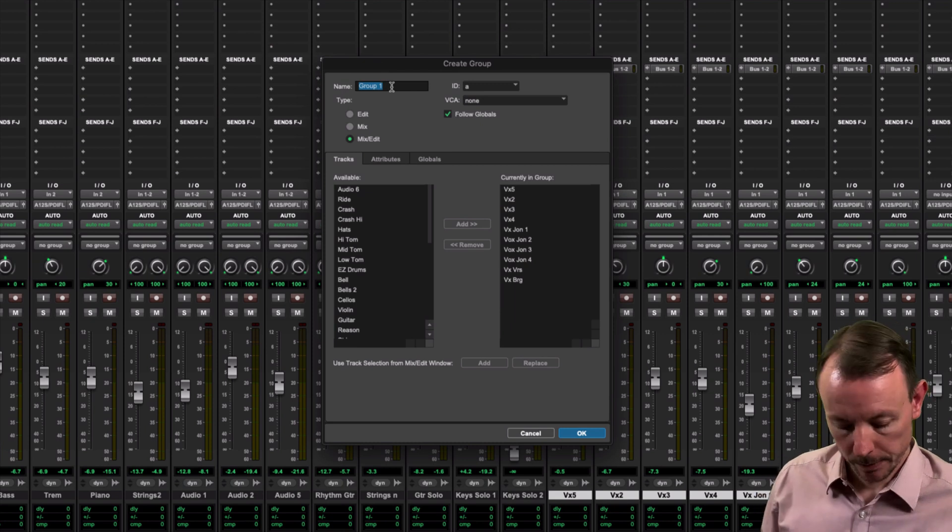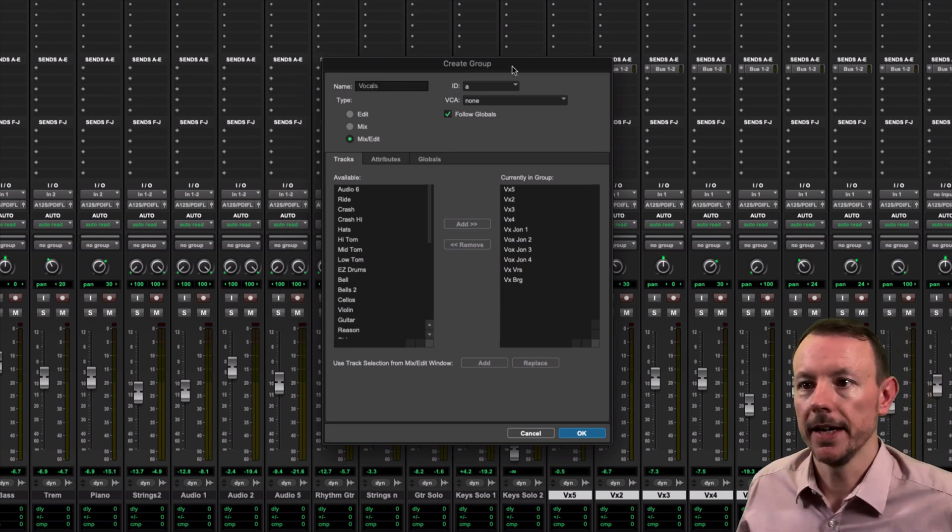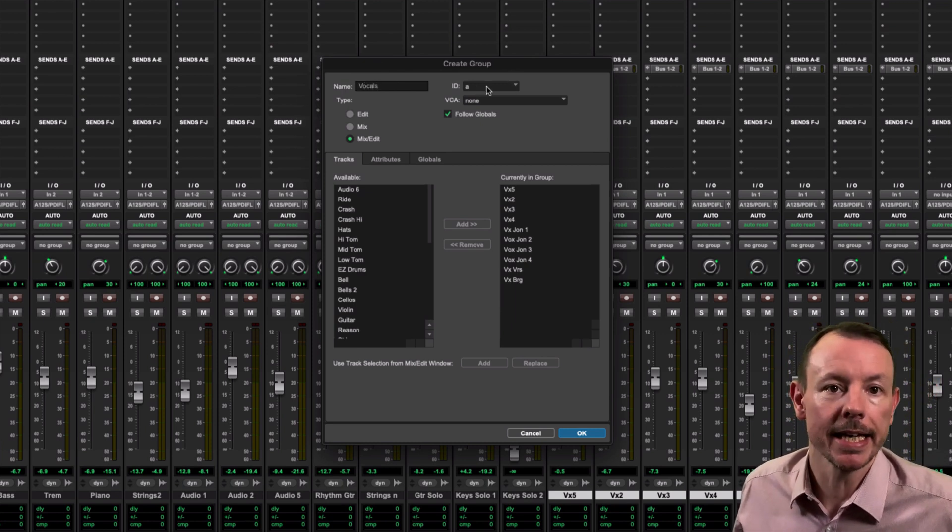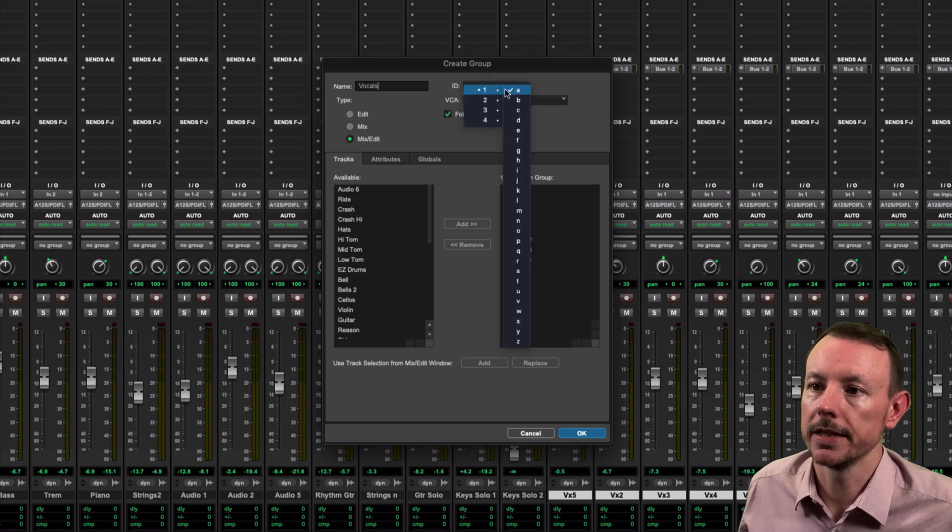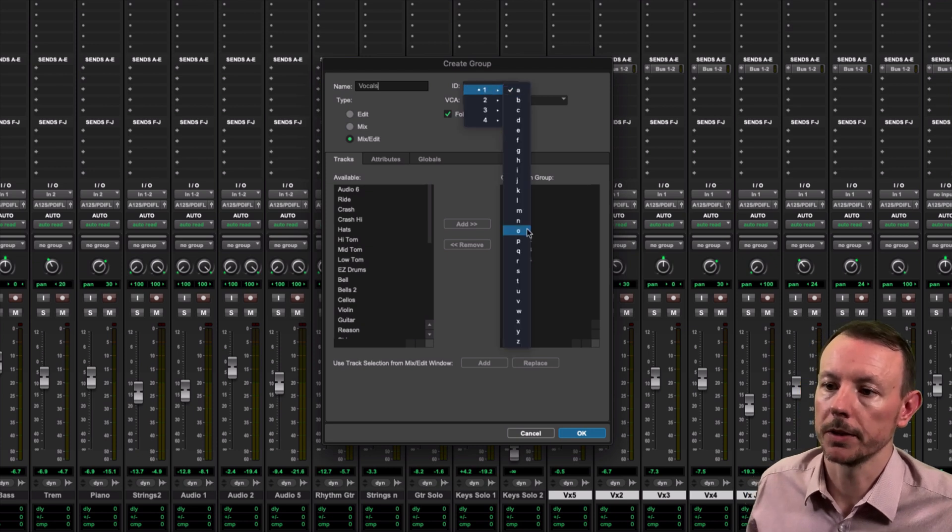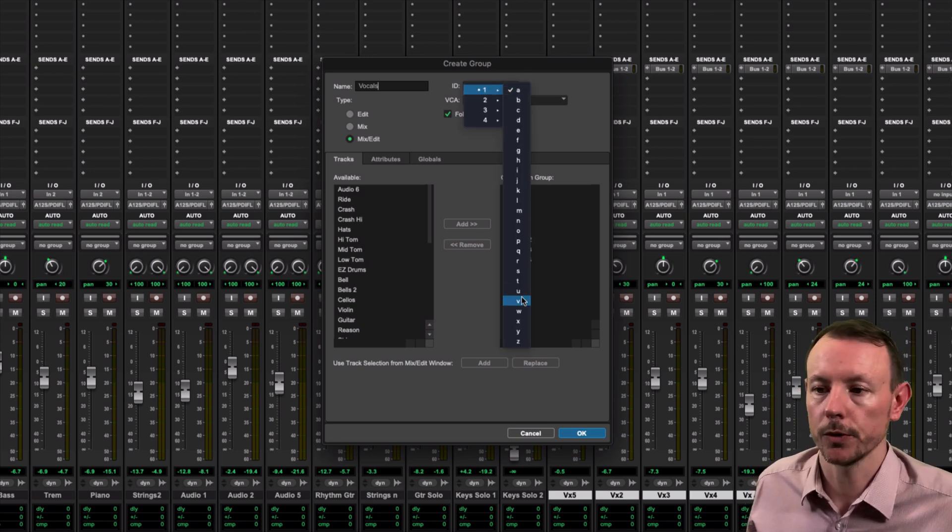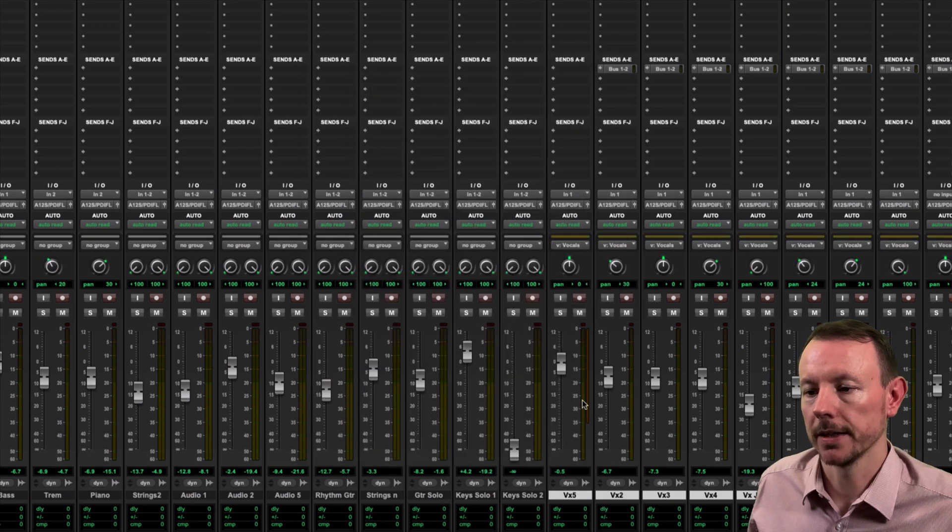So up here in Name I'm going to call it Vocals, and you'll see it's defaulted to A. So I'm going to go here into Bank 1 and go down to V, V for Vocals of course, and I'm going to OK that.